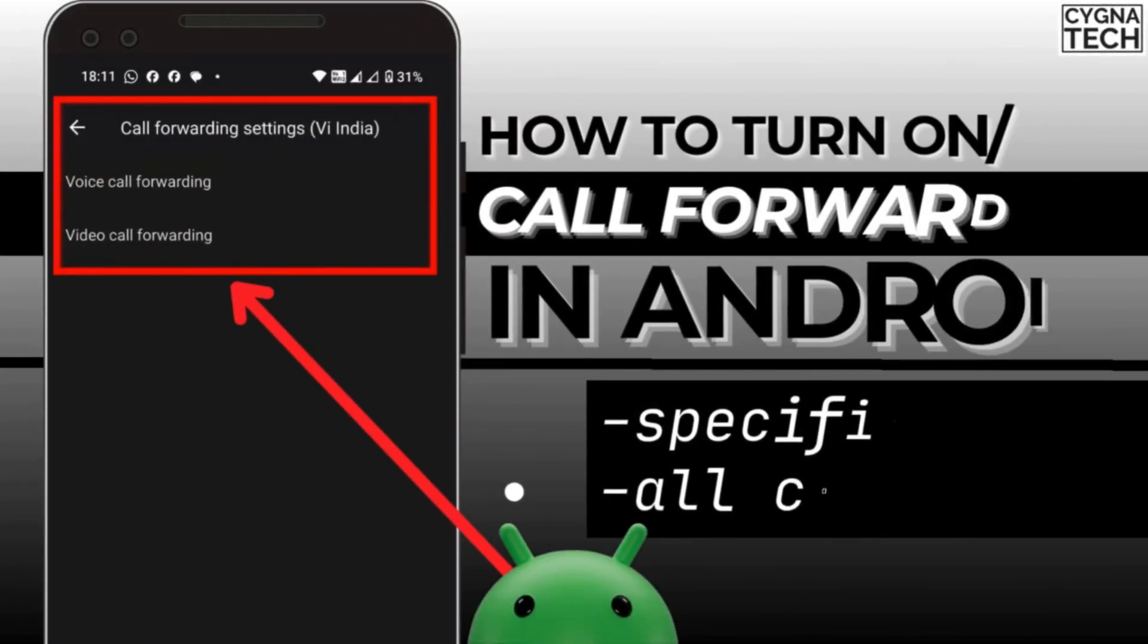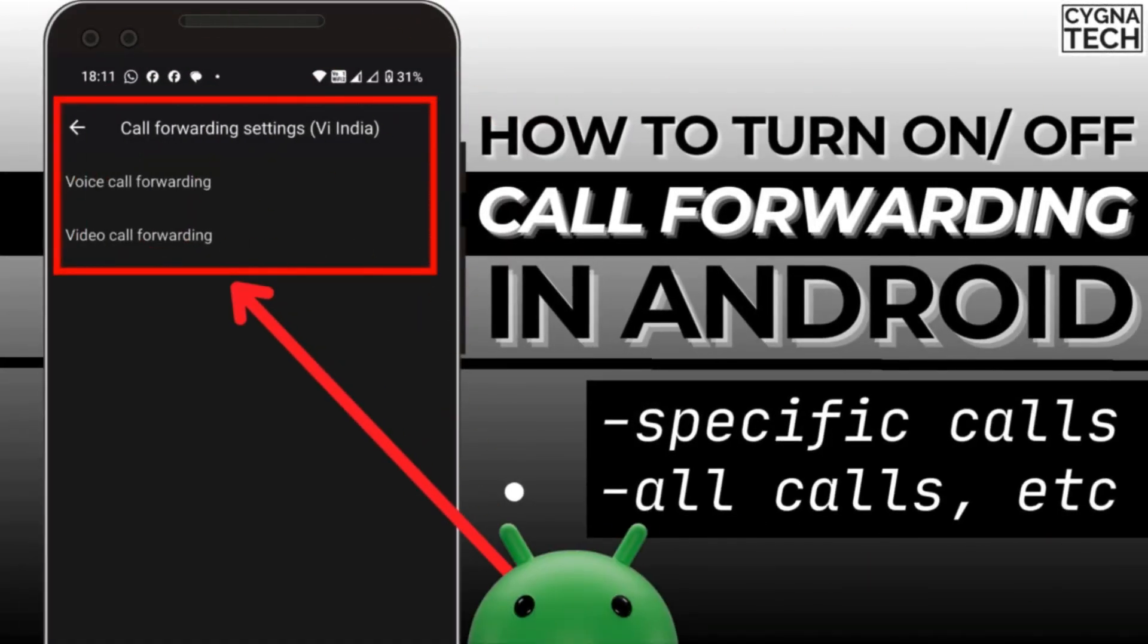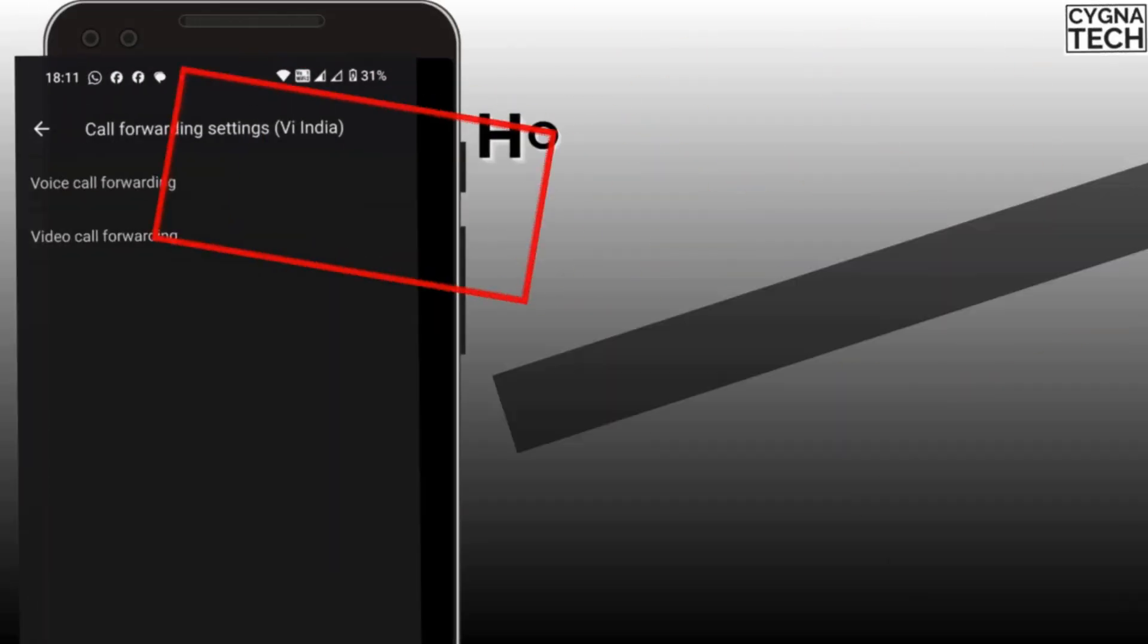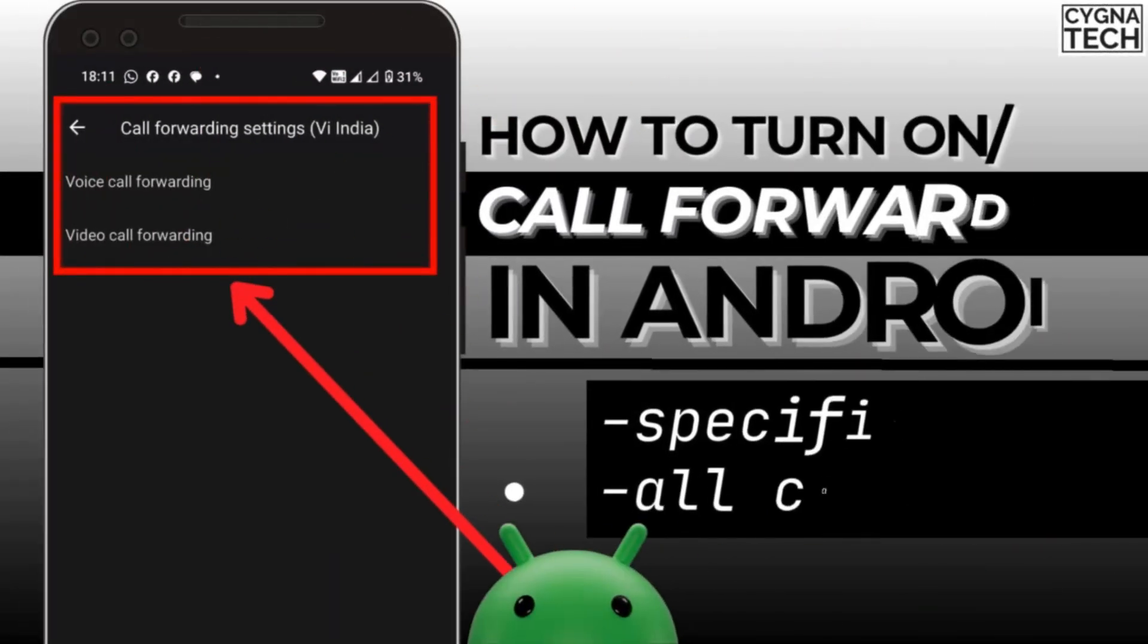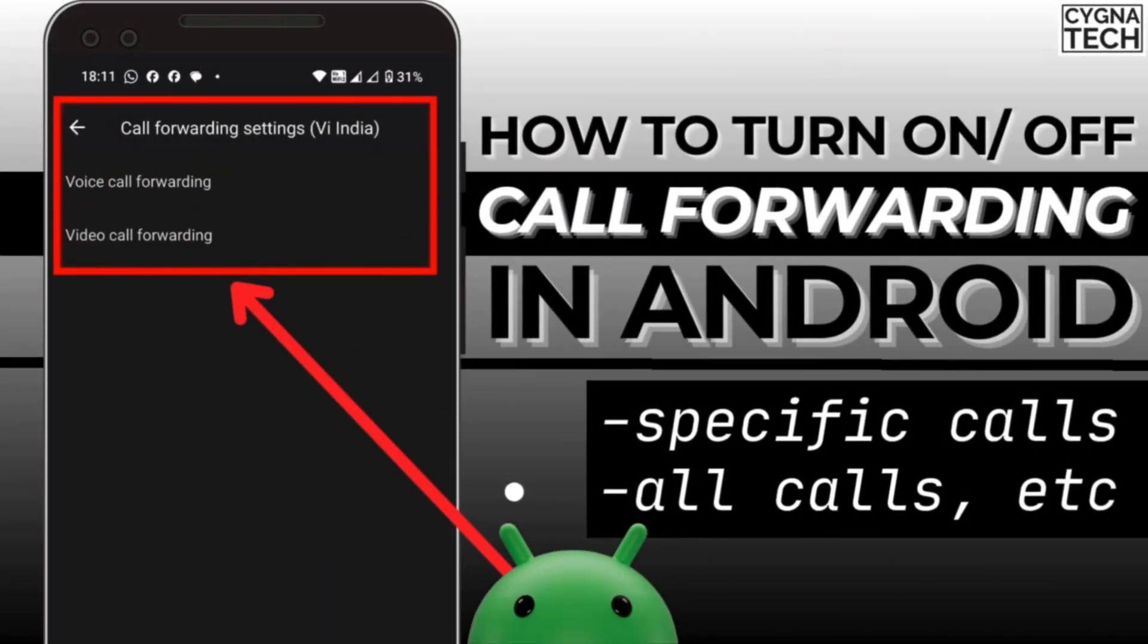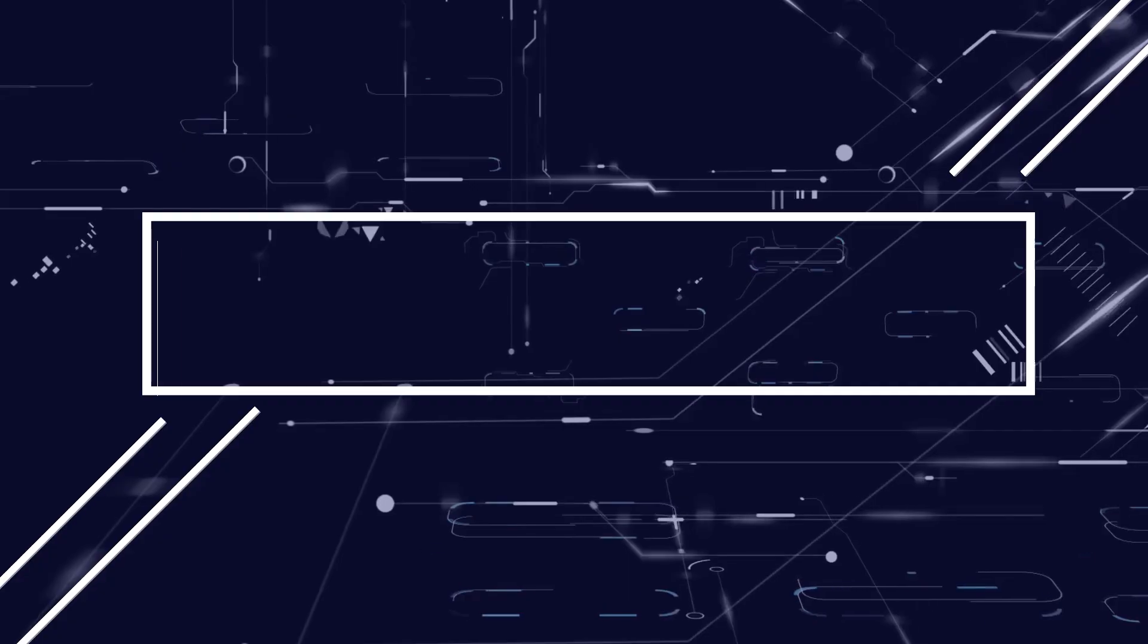Let me show you how you could set up call forwarding properly so that you could forward calls to specific numbers when you are on a different call or when you are away from your phone or whatever it is.